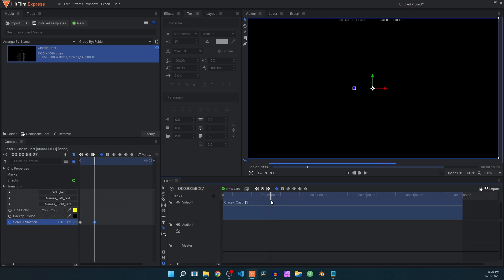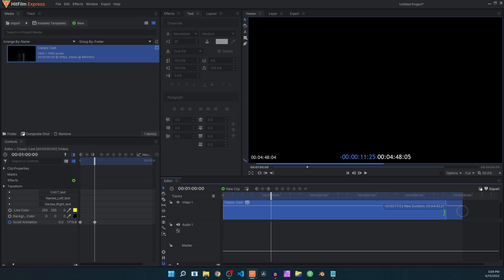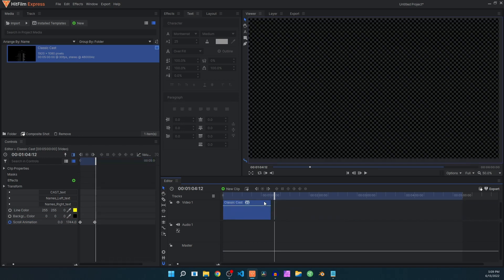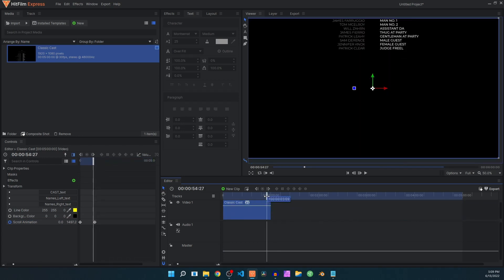Simply go to that time and crop off the rest of the clip. Select the selection tool and trim it down. You'll have free space where you can add more text or other elements inside this track.